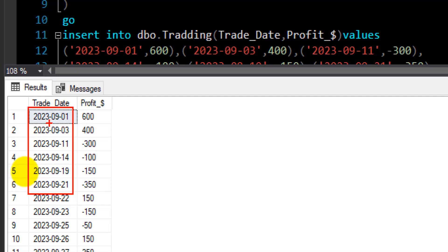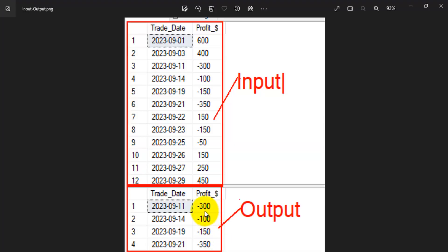Now let's take a look at the expected output. We need to show three or more consecutive transactions where the customer made a loss. The eligible transactions are 11th September, 14th, 19th, and 21st. This is video number 11 of the SQL Problems and Solutions playlist for data-related profiles, so I'd highly recommend checking out the other problem statements as well.